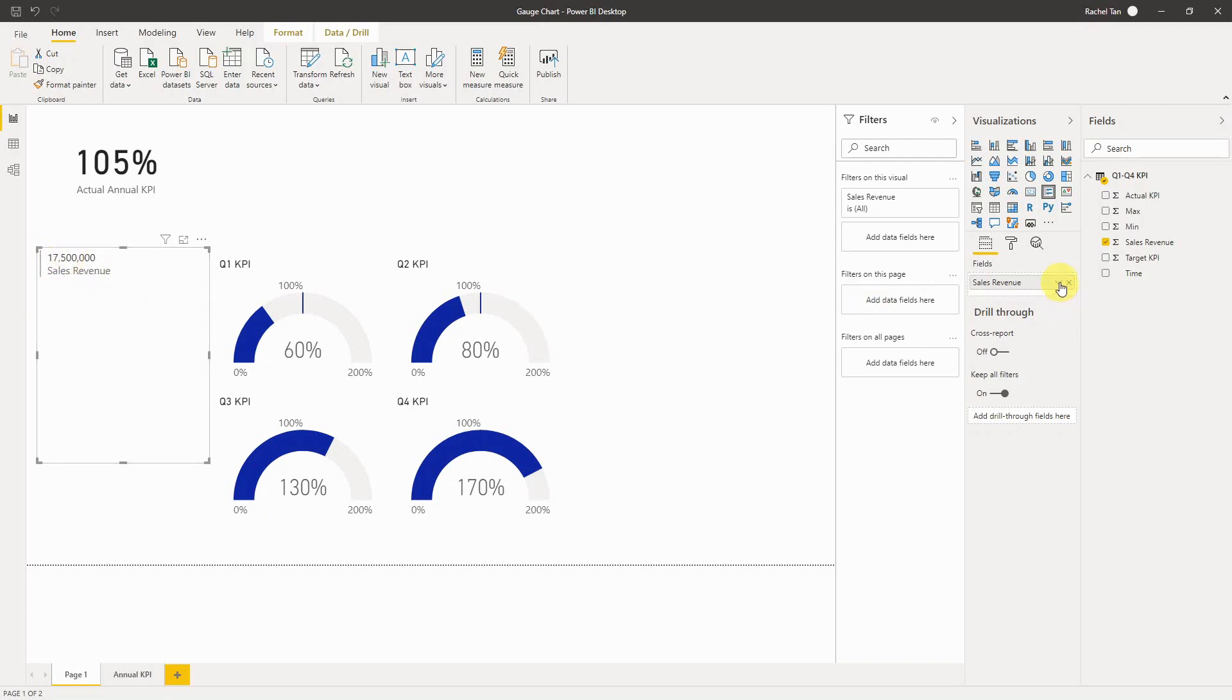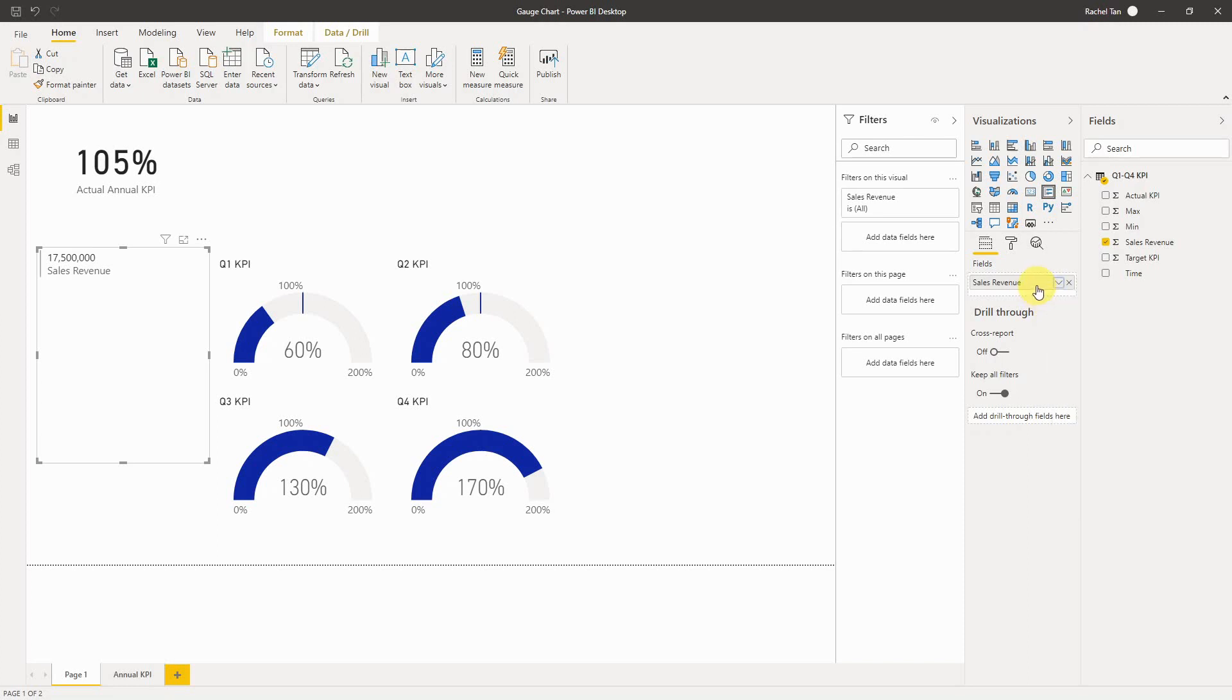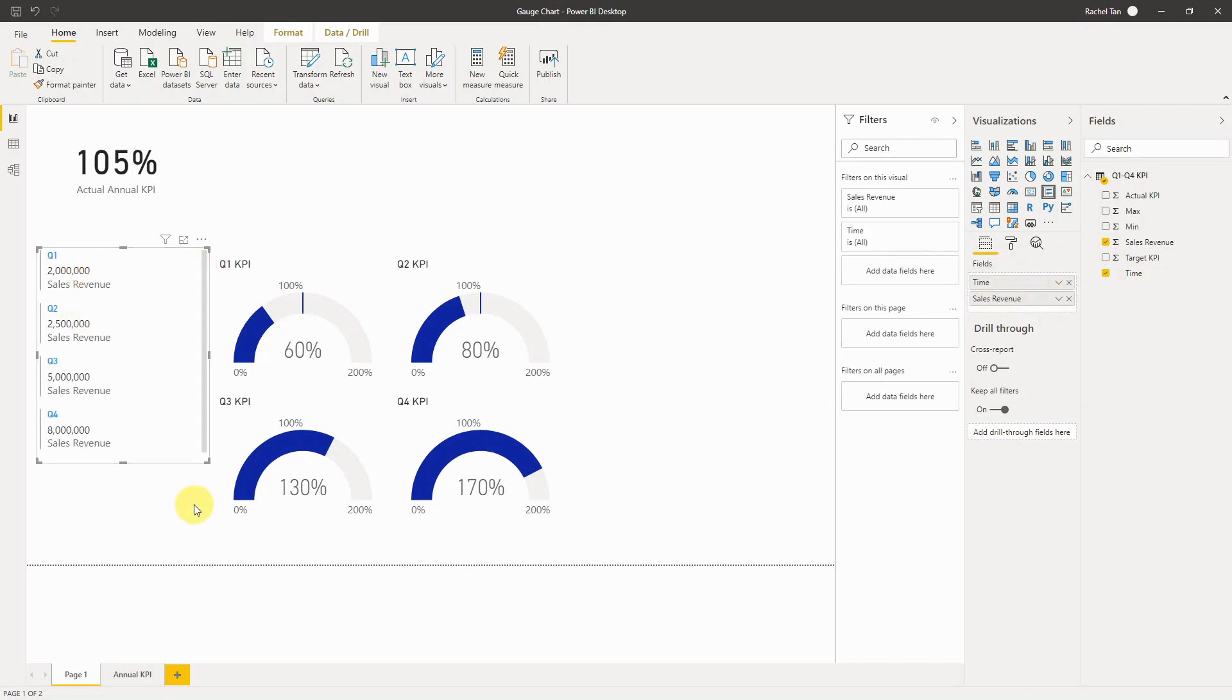What you're seeing here is actually the sum. If you select the dropdown it shows you automatically it's the sum. You can choose average or count or anything, but for my purpose I want to show it by quarter. So what you do is select the time and then drag it on top of your sales revenue, and here we go.